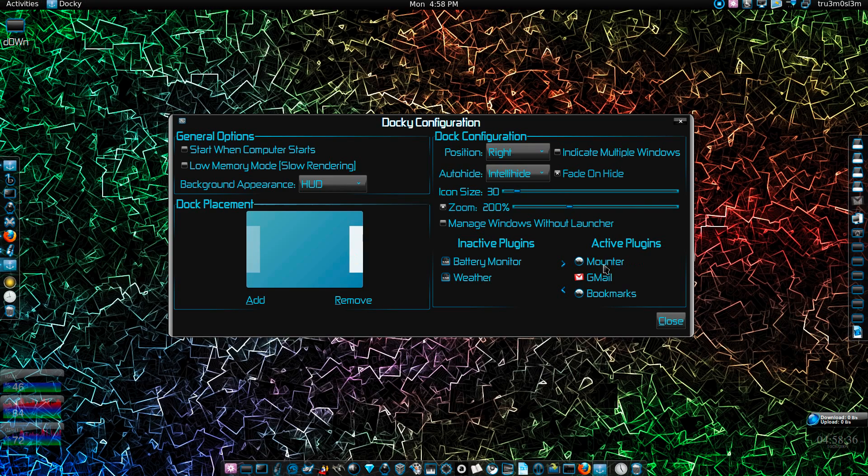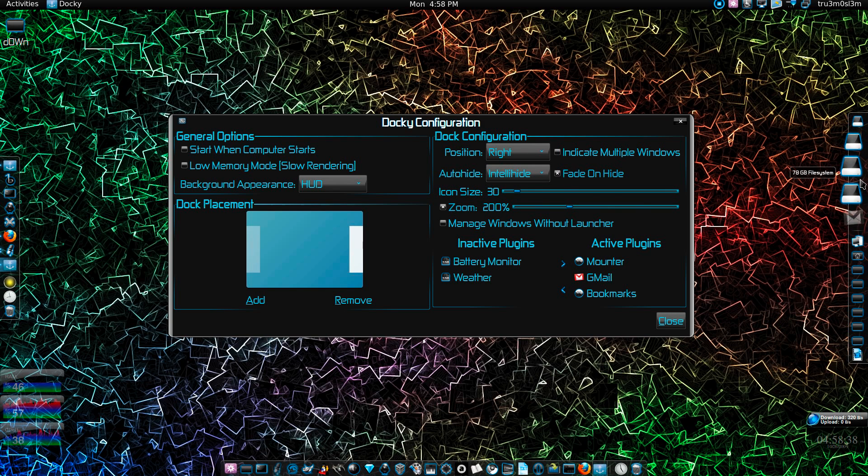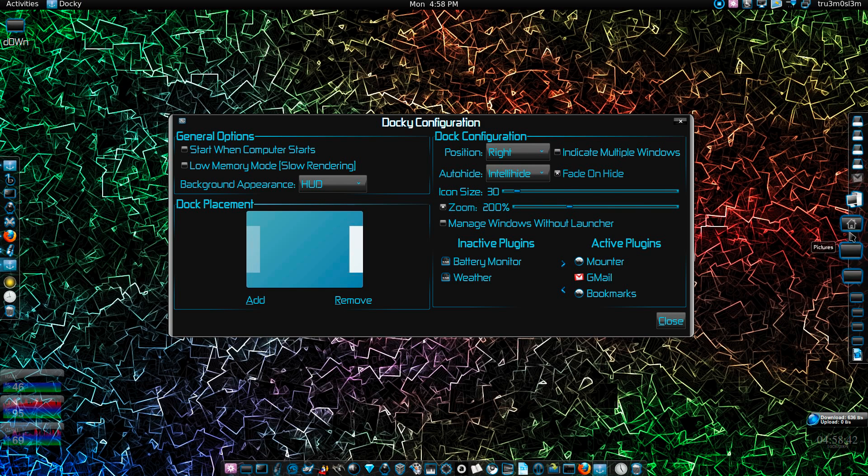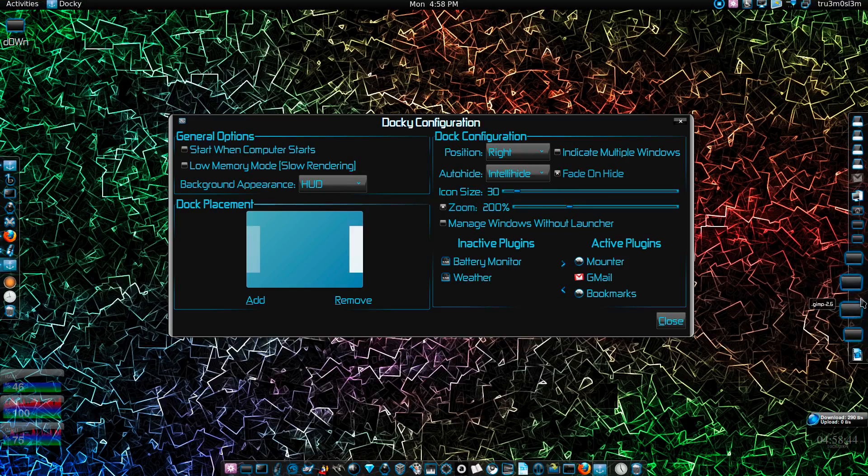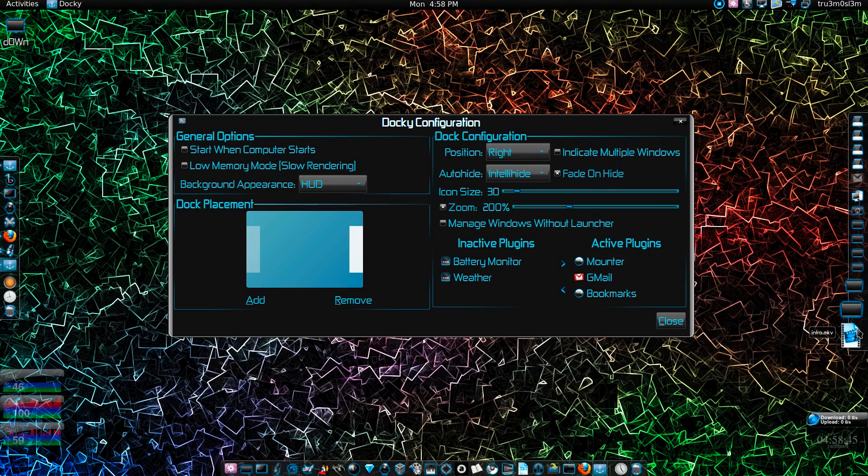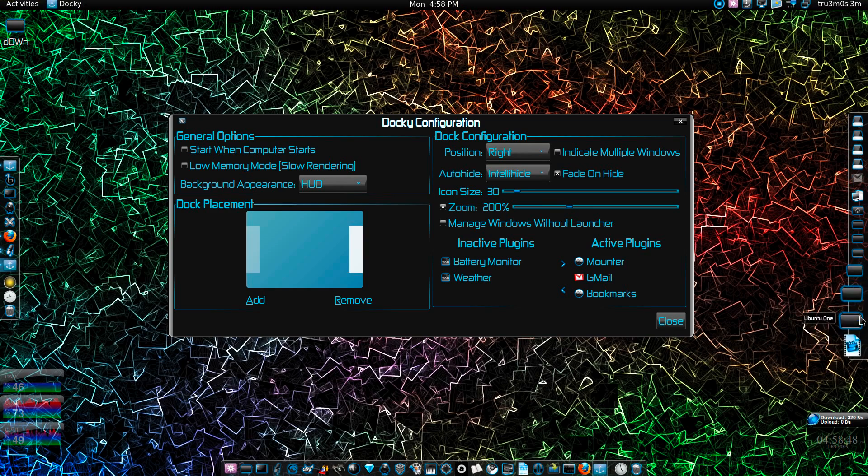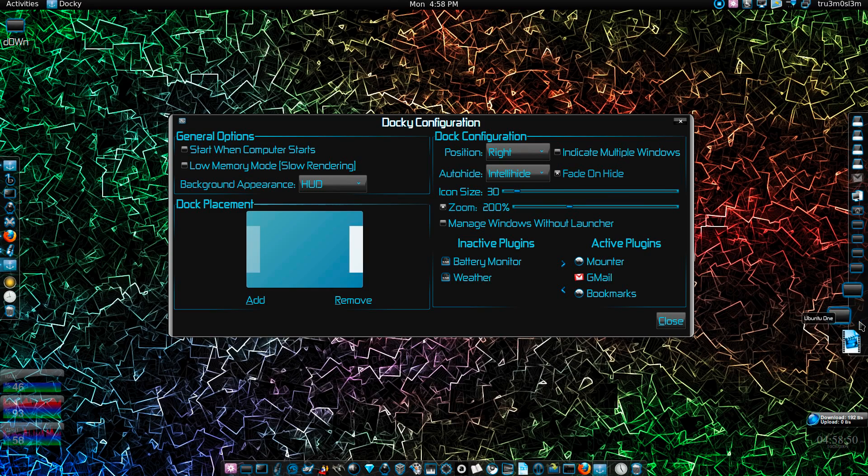For the left one I've got a mounter plugin so you can mount and unmount drives. Got Gmail and I've got my bookmarks over here. So I'll try to open a folder